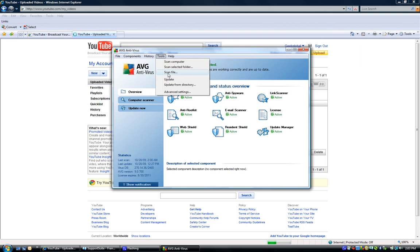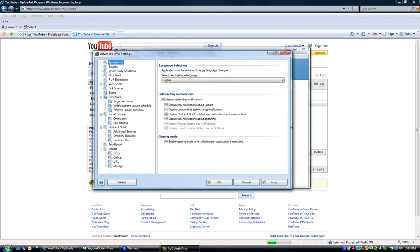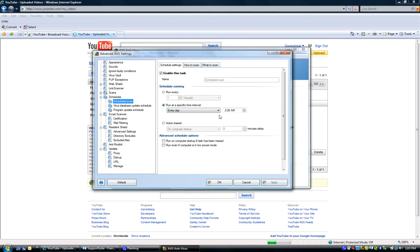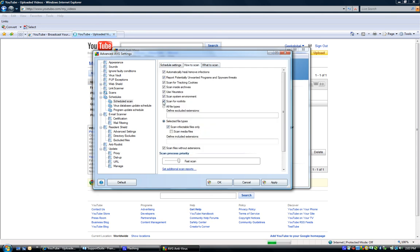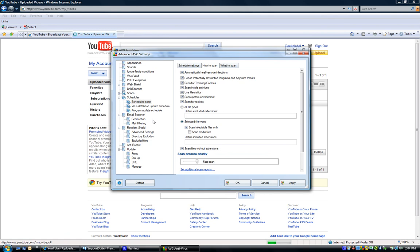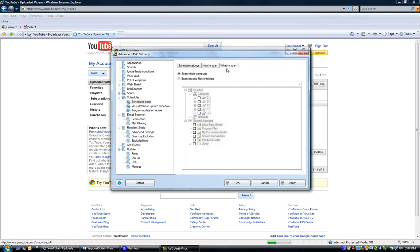In advanced settings, go into scheduled scans. This is set for 2 a.m. every day by default. You'll want to uncheck the run-if-missed option if you're scanning when you're not using the computer — reason being, if the computer is off, it will start the scan as soon as you turn it on, which you wouldn't want. Also, in the new version 9, scanning for rootkits is unchecked by default — we want to check that on so it scans for rootkits during the scheduled scan. Set the scan speed to high since it's scanning when you're not using it, so you can get it done quickly before the morning.